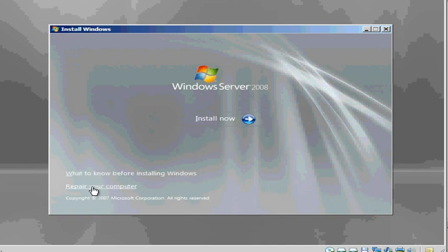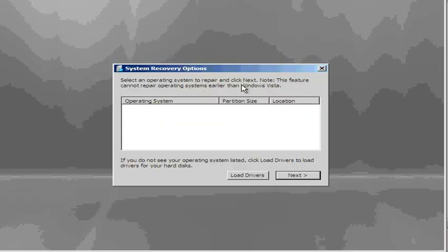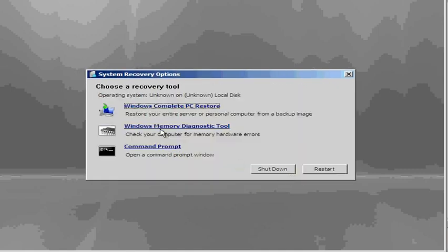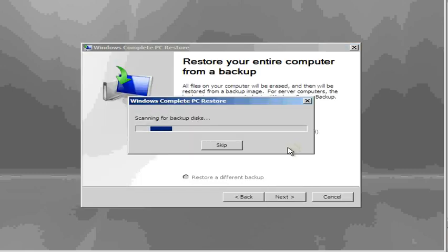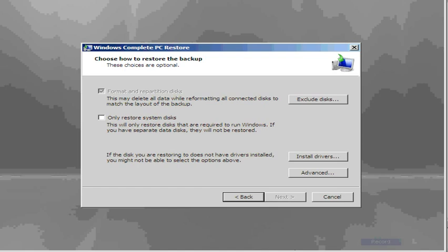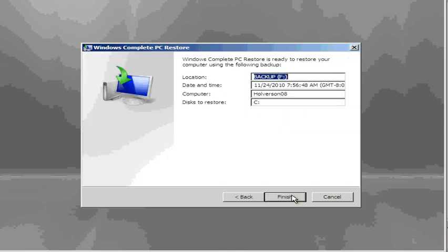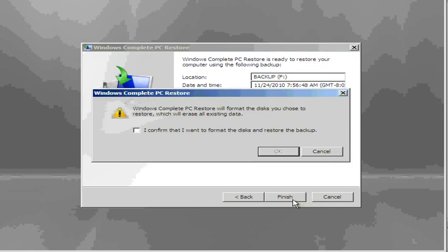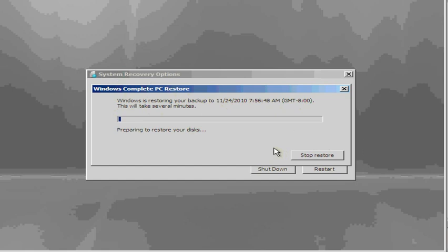Hit next. And we want to do repair your computer. Operating system repair and click next. We don't have one. We want to do the Windows Complete PC Restore. So it found it, says use the latest backup from the F drive, that's where we had it backed up, the computer and the time. So we hit next. Check the restore system disks and hit next. It's ready to restore your computer. Finish. I confirm that I want to format the disks.